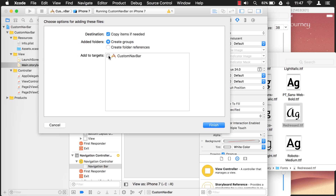I'm going to put it in my resources folder. This is very important — you want to make sure to add to target, which basically adds it to the application. A project can have many projects inside it — that's called an Xcode workspace — and this list might have multiple projects, and you might have to select which project you want the font used in. Here we only have one, so we just make sure that's checked.